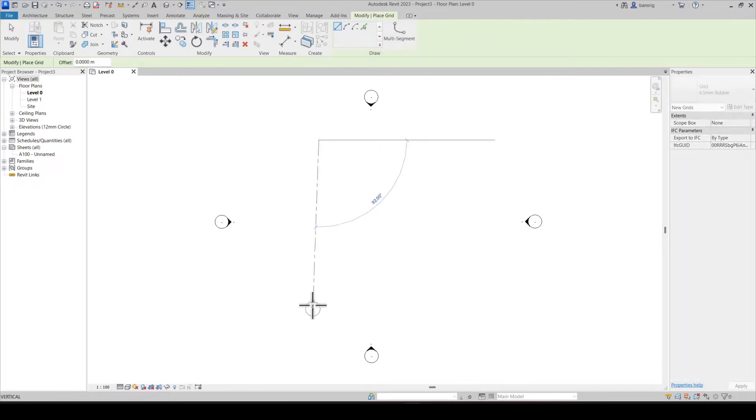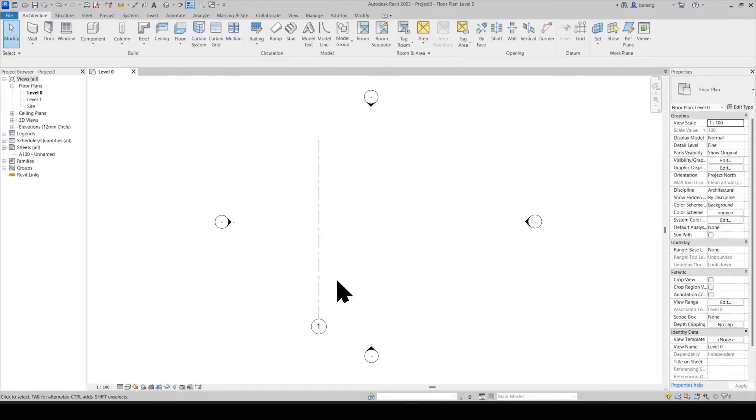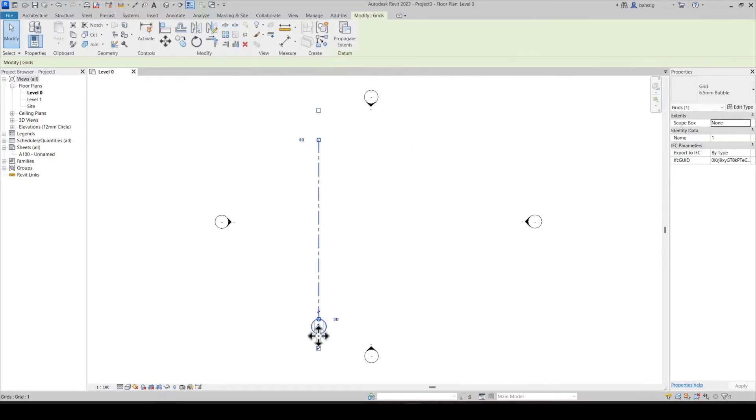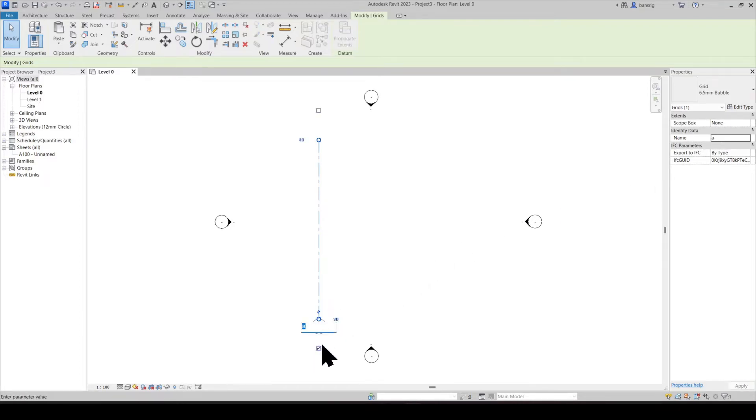Let's specify a start and end point. You can see here that by default, the gridlines are assigned automatically a number. This is the gridline's name, which you can change from the properties palette or simply click on the number here and change its value.